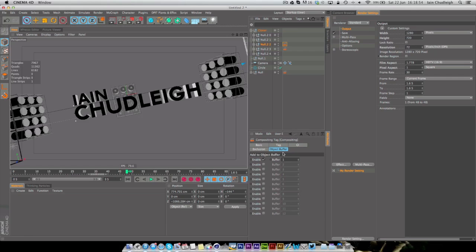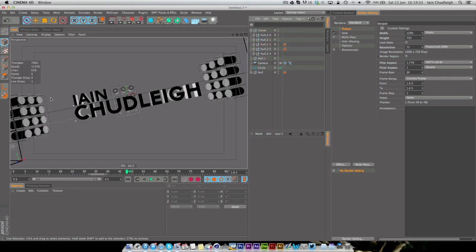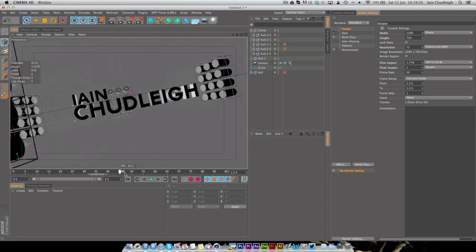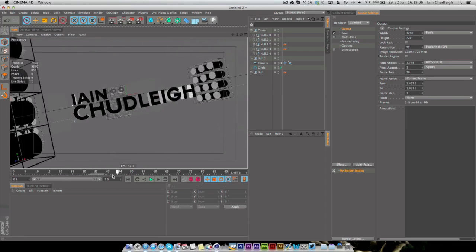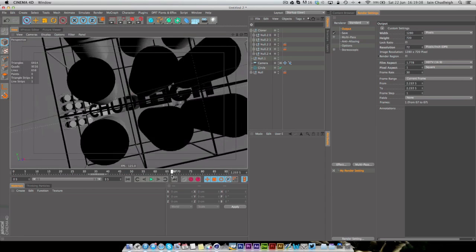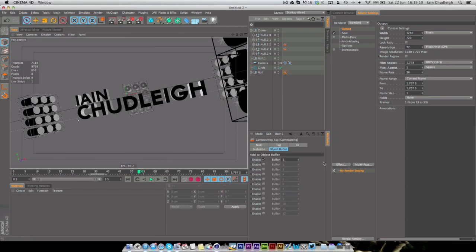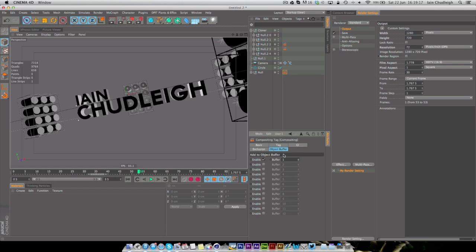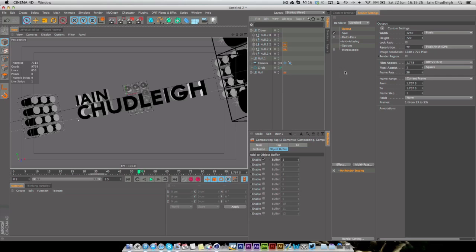Now we want to right click Cinema 4D tags, Compositing, Object buffer, and enable buffer 1. And I'm just going to copy that tag to the text as well as this one and that's it. So we have an object buffer set up which, if you don't know what it does, when you render it out it actually gives you another render file with basically the alpha channel only for whatever object it is.